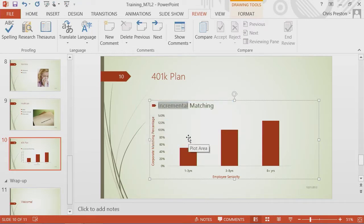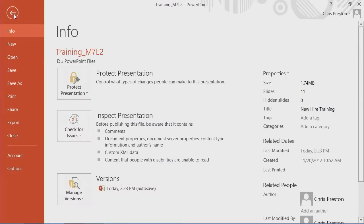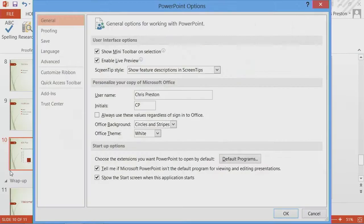Now, if I want, if maybe I'm somebody who misspells things very frequently and I want to be able to catch that more readily without having to go through the spell check, if I go to the backstage and I go to options,